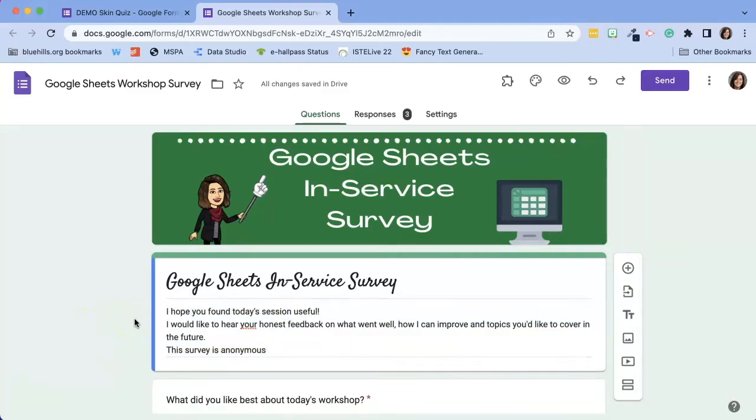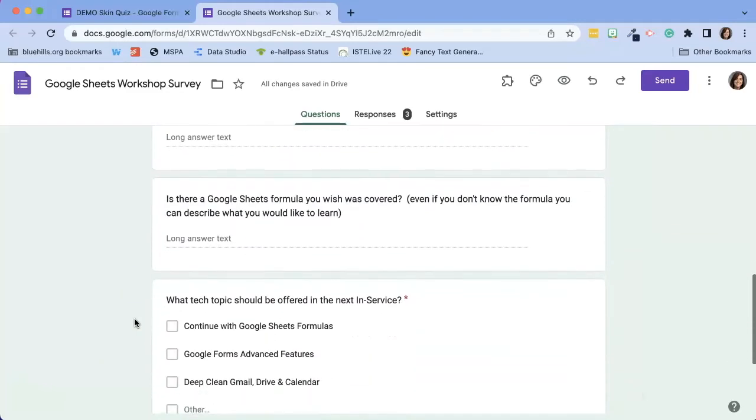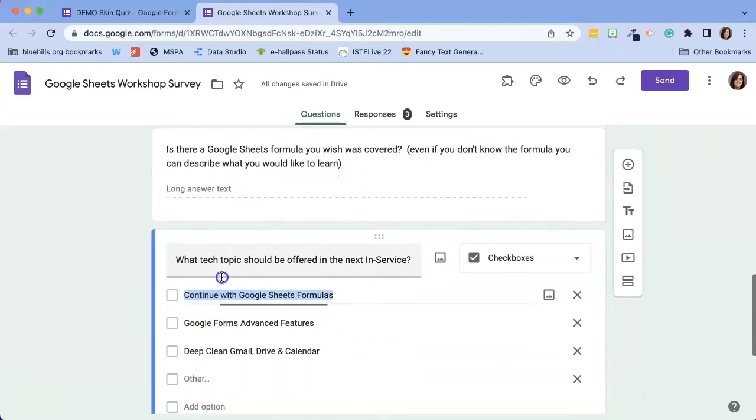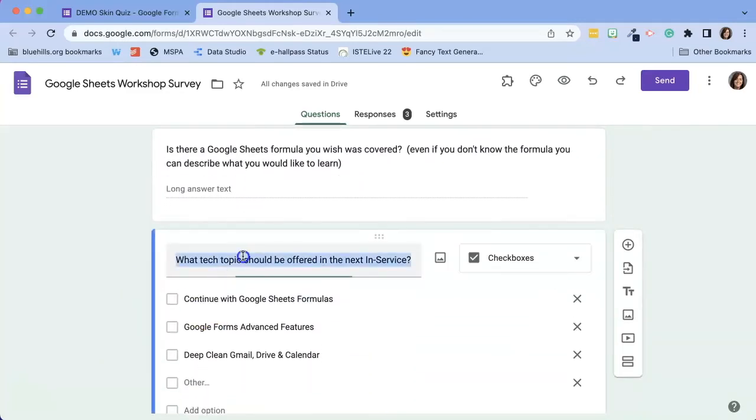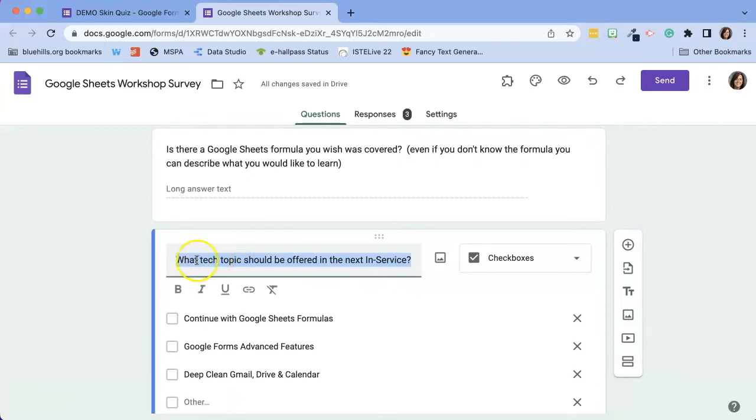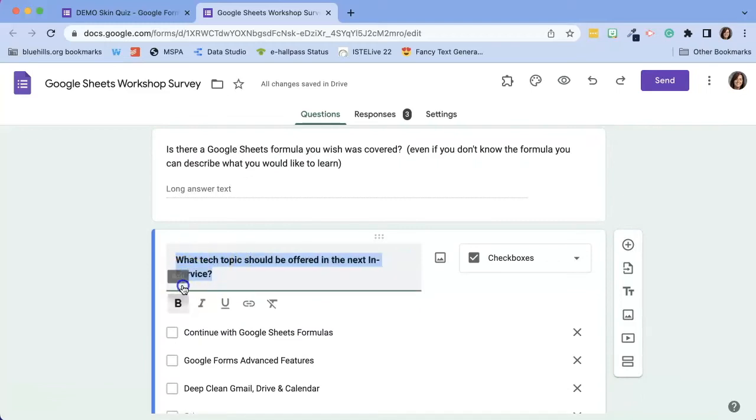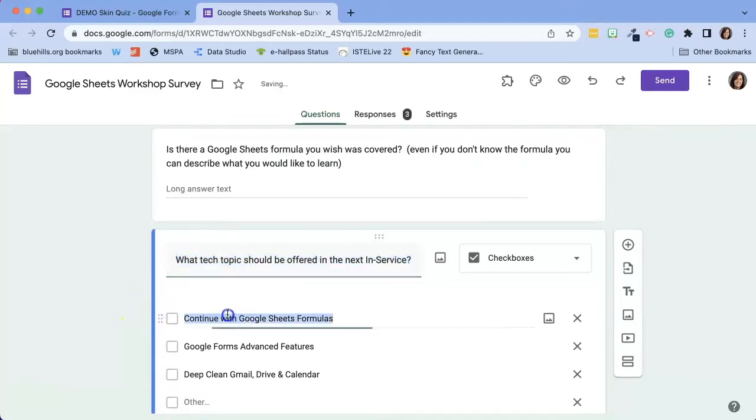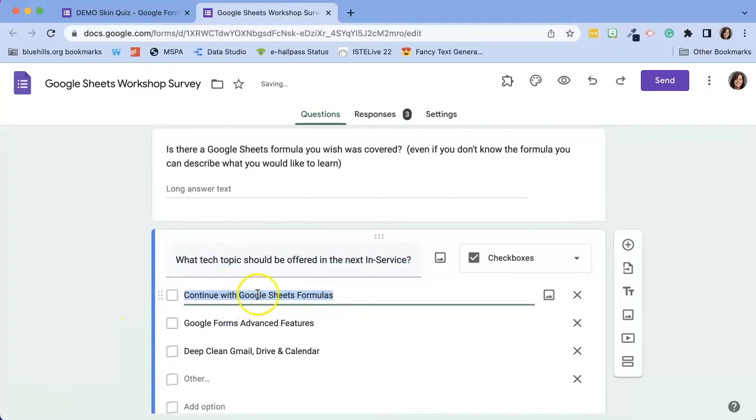One thing I noticed is that the rich text editor is not available in the question answers. So although I can customize what the question would look like, I can't customize what the question answer would look like. And that might be important to some teachers, especially if they want to italicize or bold or underline a specific part of a text.